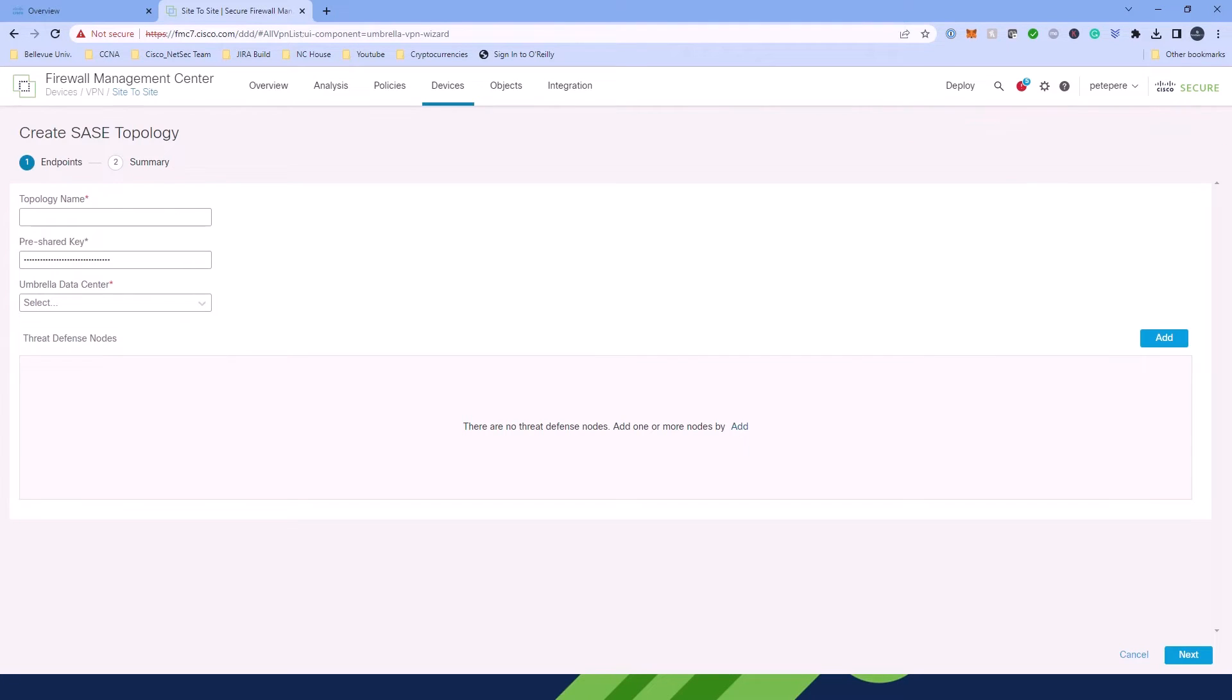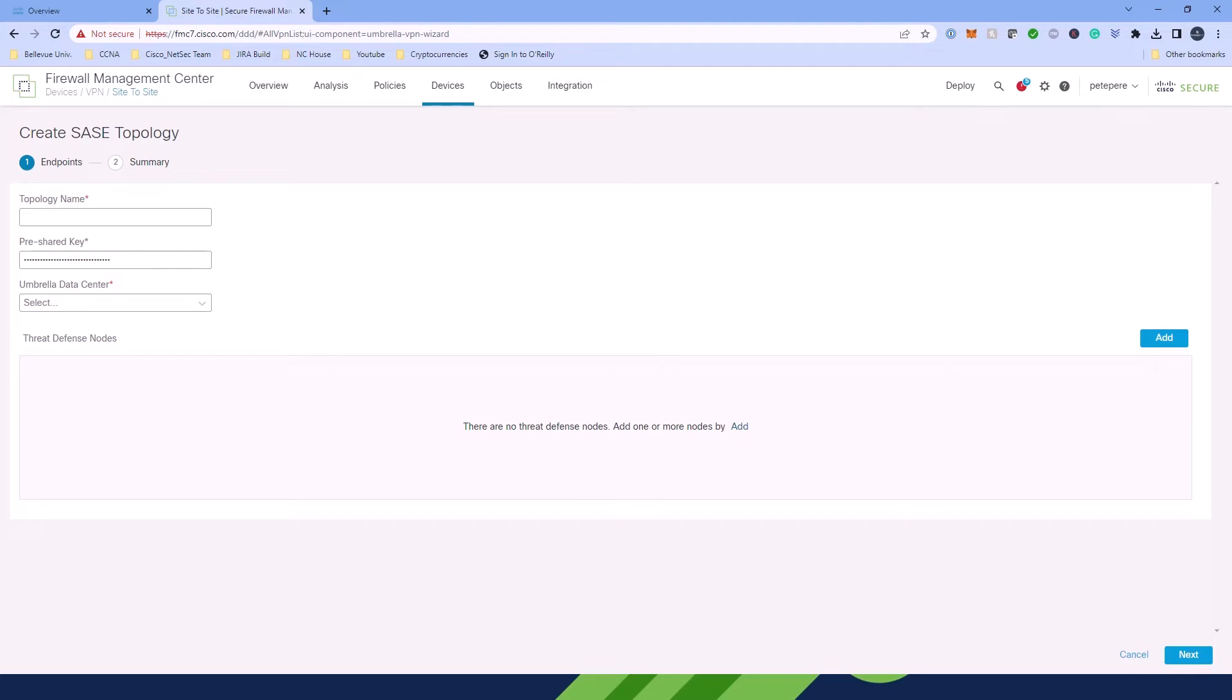In the new window, the pre-shared key will be pre-populated with an auto-generated value adhering to the PSK requirements on Umbrella, such as the length of the key, the combination of alphanumeric characters case and symbols, etc. Now we just need to add a topology name and select the Umbrella Data Center.